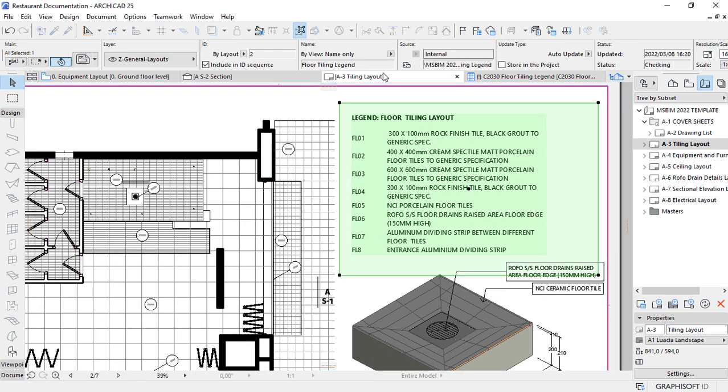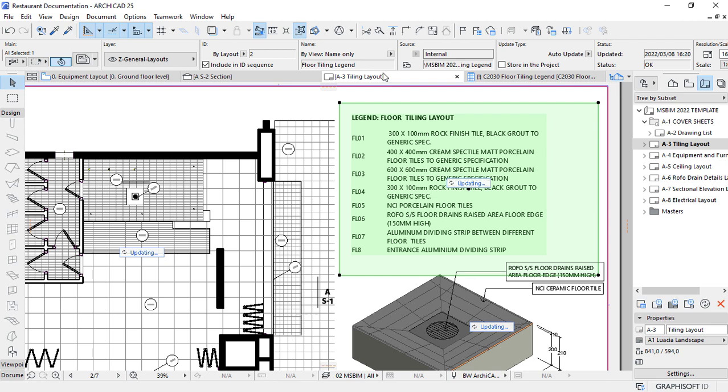That's the important part of using Interactive Schedule. As you can see, it has this label here. It will change to Ceramic floor tile.